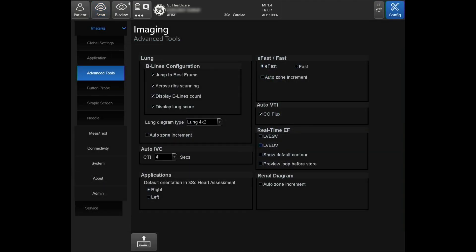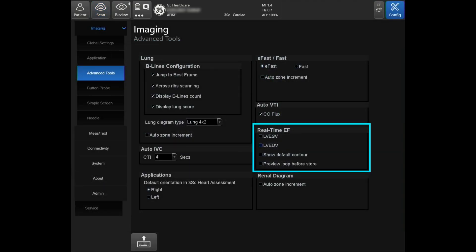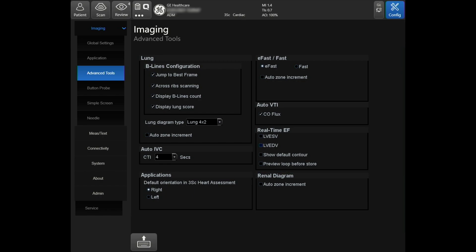Additional measurements that can be calculated include the left ventricular end diastolic volume and left ventricular end systolic volume.